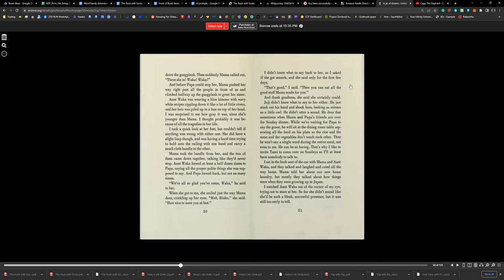She was having a hard time trying to hold on to the railing with one hand and carry a small cloth bundle in the other. Mama took the bundle from her, and the two of them came down together, walking like they'd never stop. She bowed about at least a half dozen times to Papa, saying all the proper and polite things she was supposed to say, and Papa bowed back, but not as many times. 'We're all so glad you've come, Waka,' he said to her.